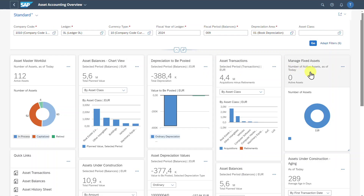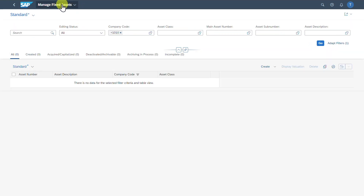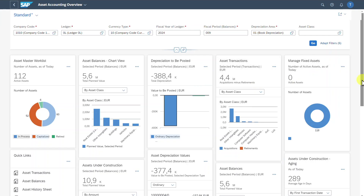Next, we have a card called Managed Fixed Assets. This card shows the number of all active assets as of today's date. We can hover over or click on one of the sections, which forwards us to the Managed Fixed Assets application. However, this application will only work if the universal parallel accounting is enabled in your system. Let's go back and scroll down a bit.